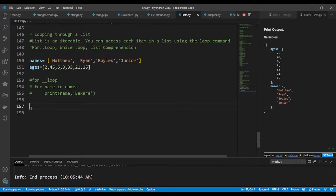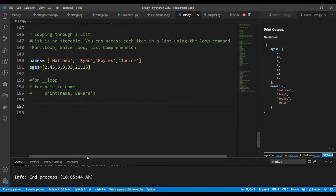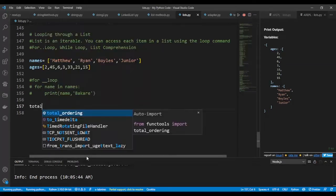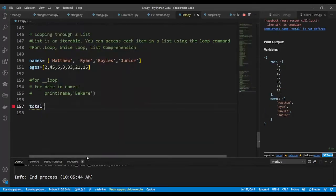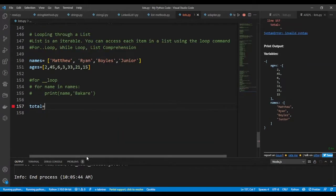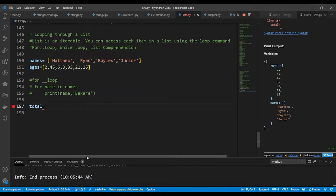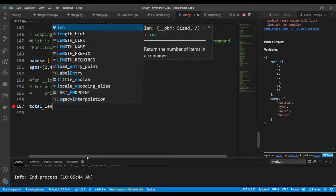To get the value or the number of items in the list, you use the len function. I'm going to create a variable called total and I'm going to store the total number of items in names in it. The function I'll use is the len function.